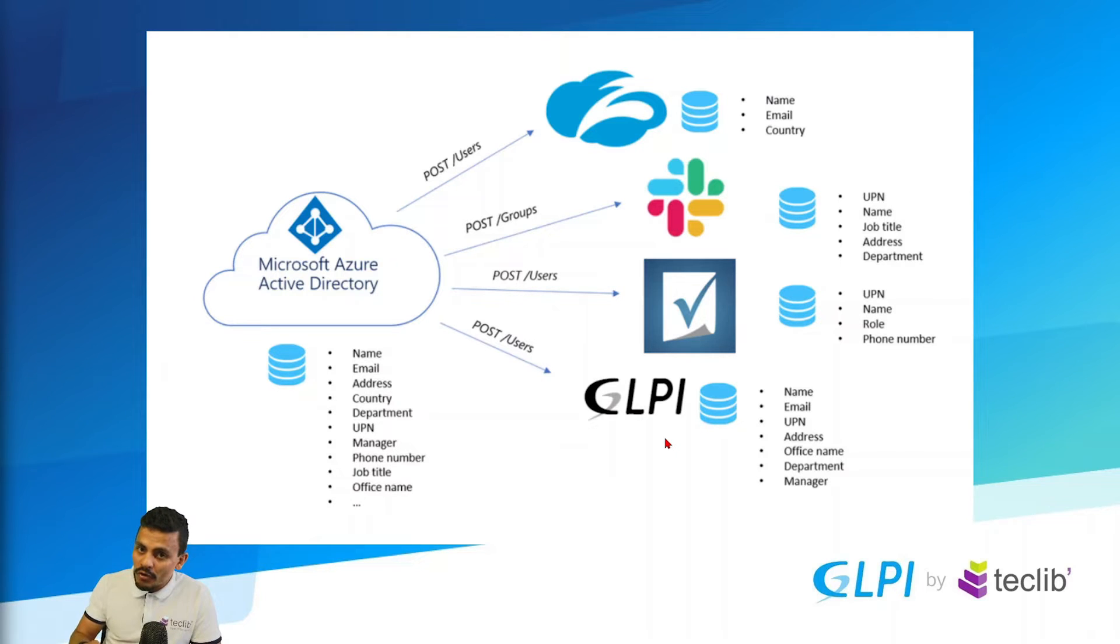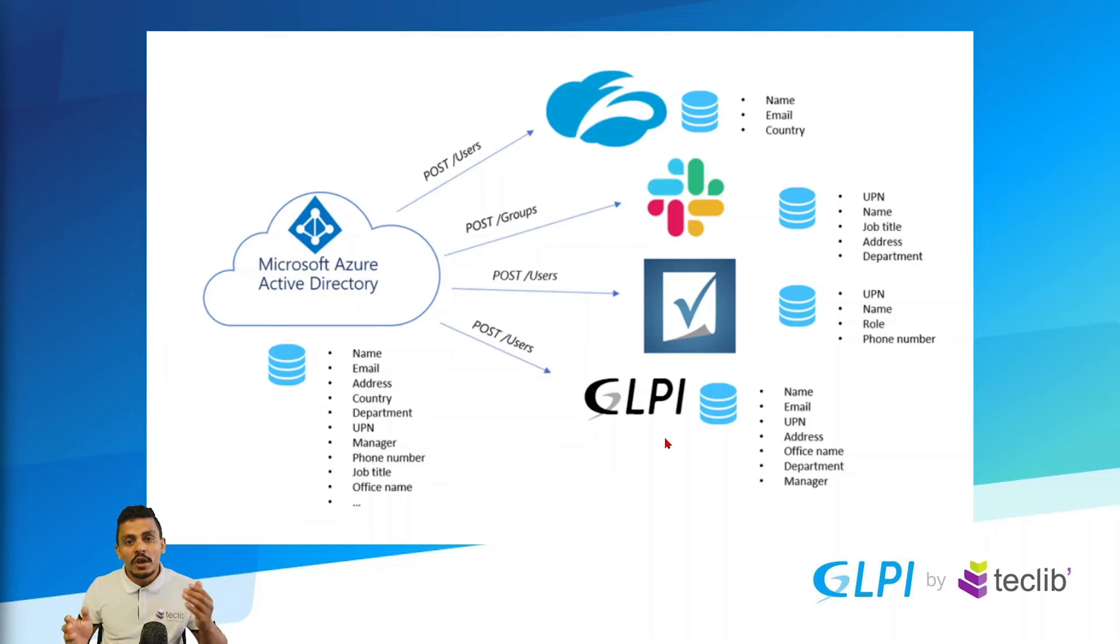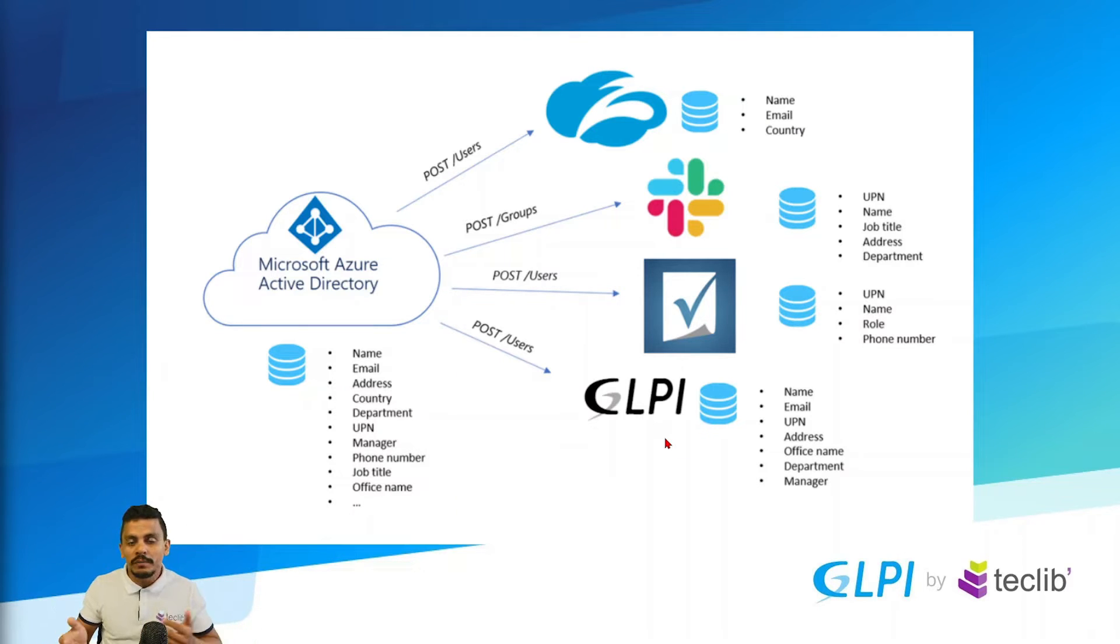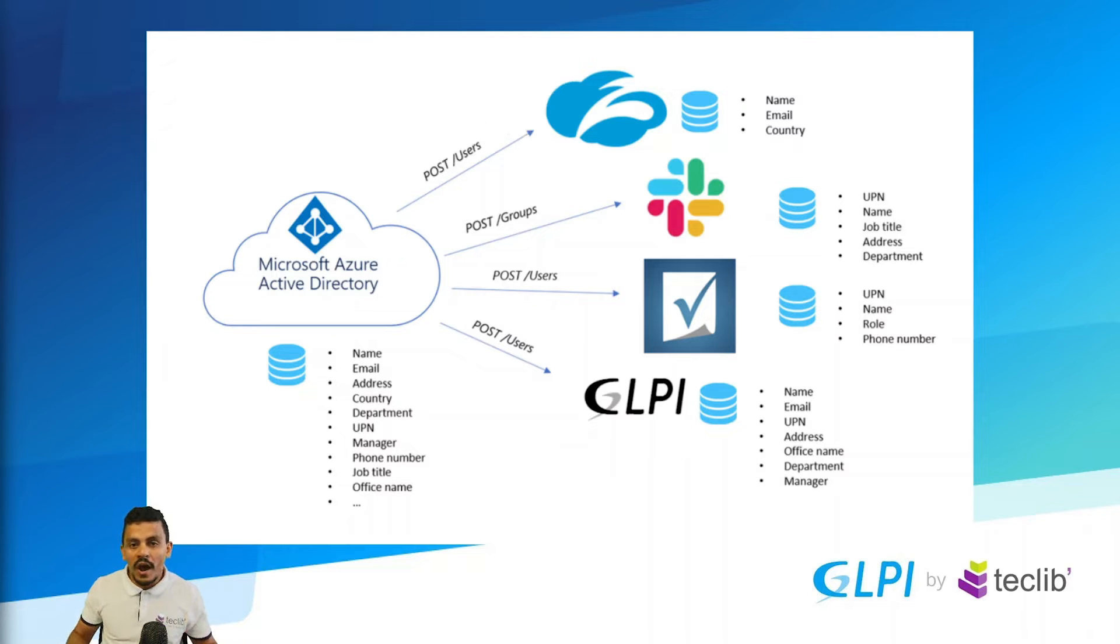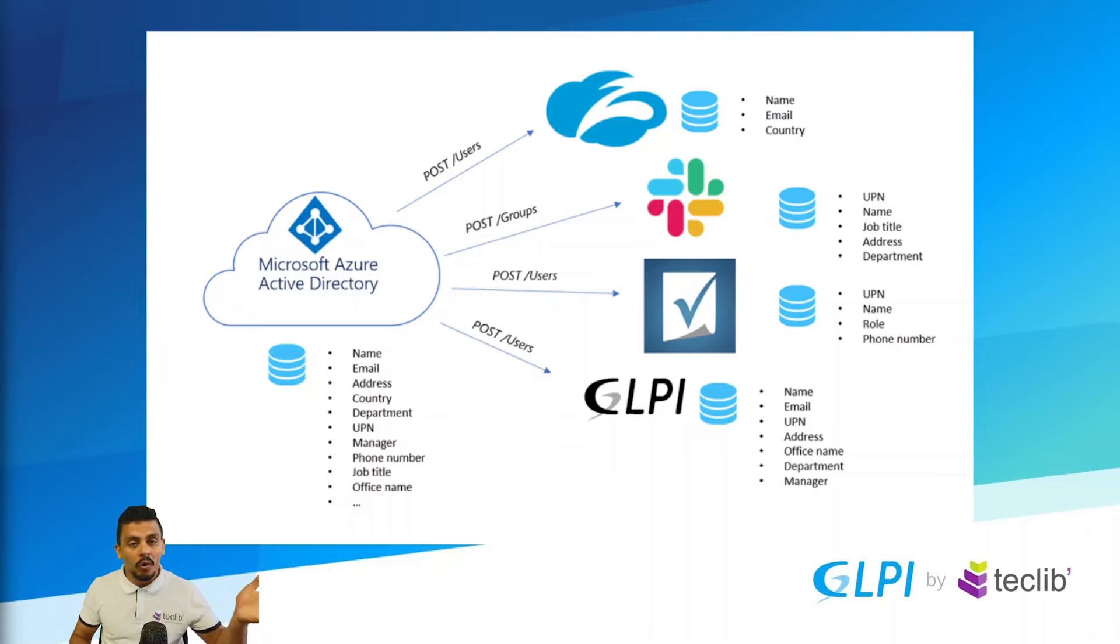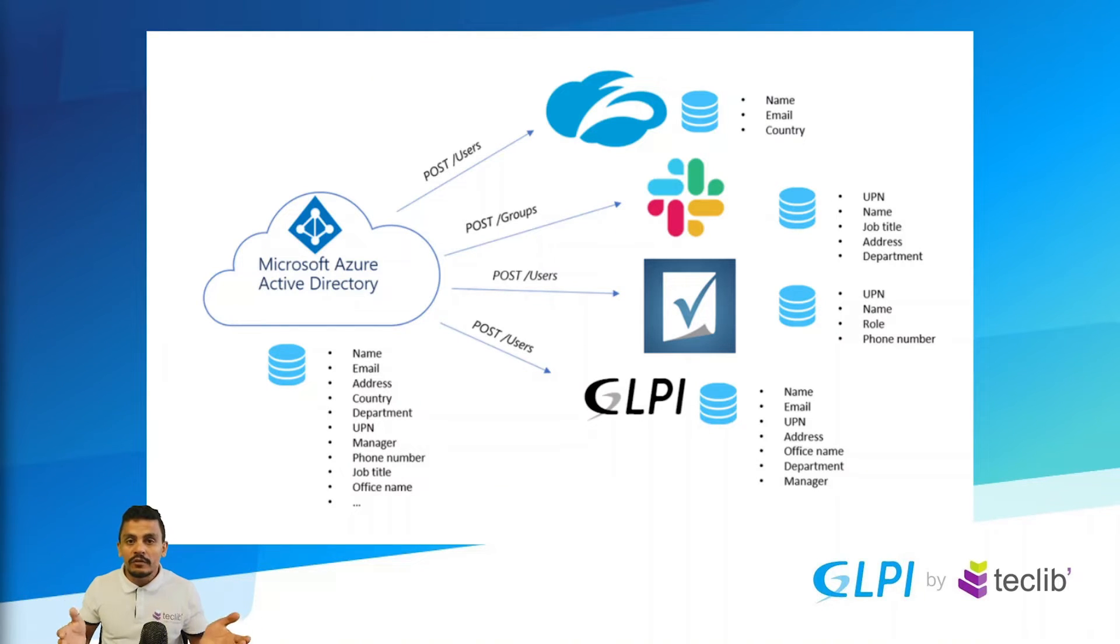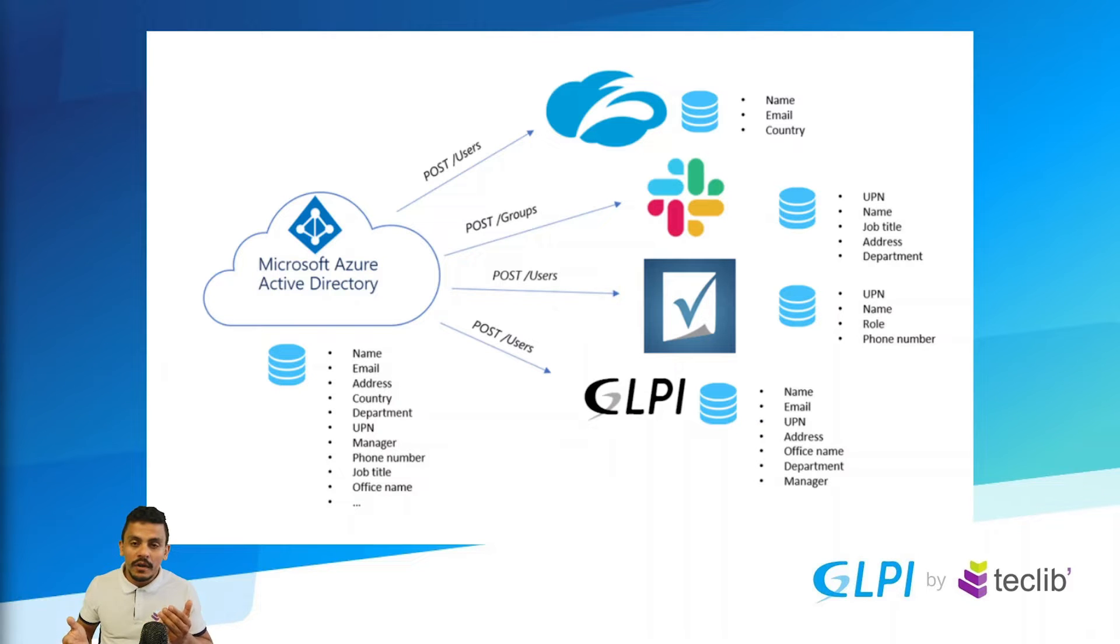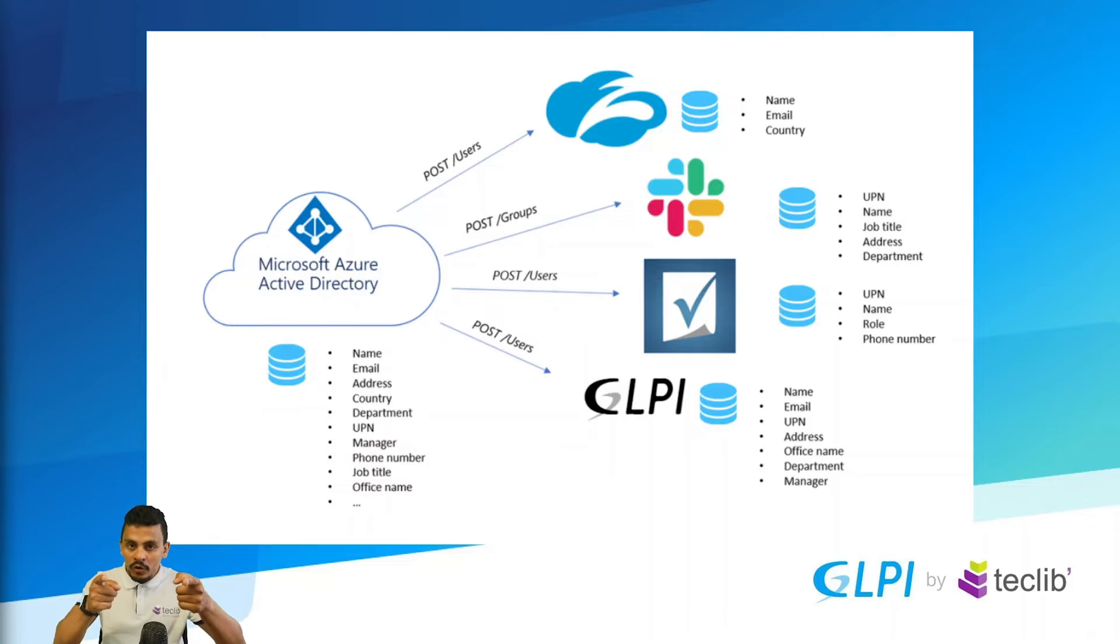And to use your user and password for Microsoft 365, you can just install the plugin OAuth SSO and make it work. So you have all the information from your Azure ID or ENTRA ID in your GLPI and you can also use the same user and password without the need of additional passwords to your user, and I'm going to show you right now.